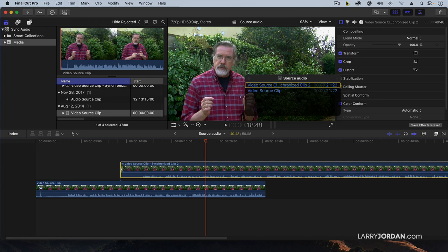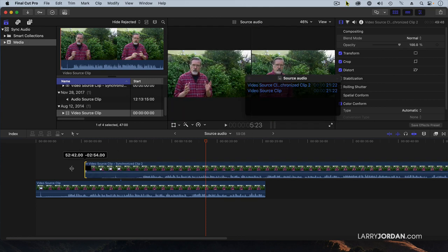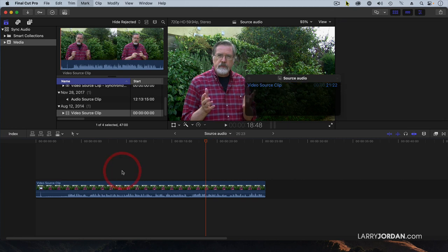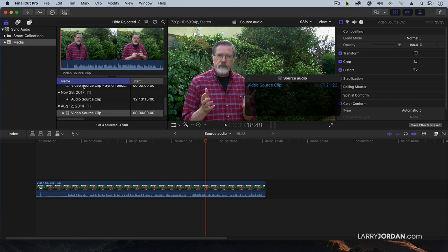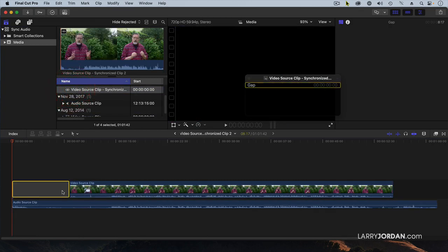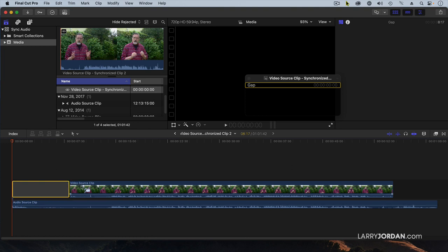Now, watch this. It is perfectly synced. I've got the clapper here. I'm going to drag this out and, wait a minute, the clapper is over here. Why doesn't the clap match? The reason is that when we synchronized, look at this, it synchronized the audio, but the audio started before the video, which means the timecode starts from the beginning of audio, not the beginning of video. It doesn't match.